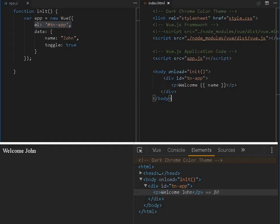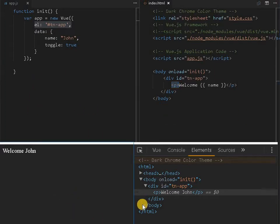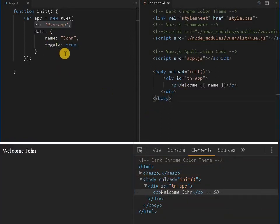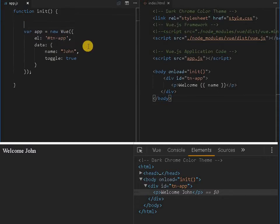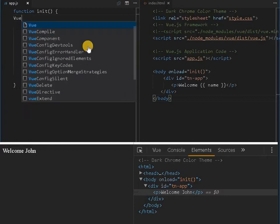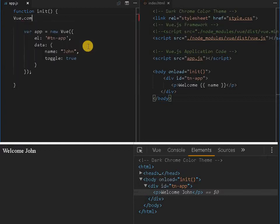For example, if you can see the paragraph tag over here, we can create our own tag for specific purposes. I am using Visual Studio Code and this is my Chrome browser and the inspector here. So let me start with creating a small component.